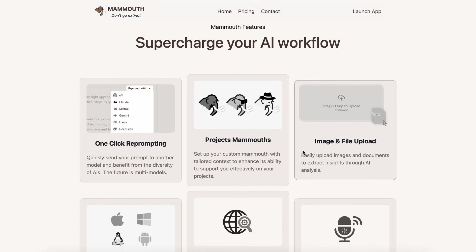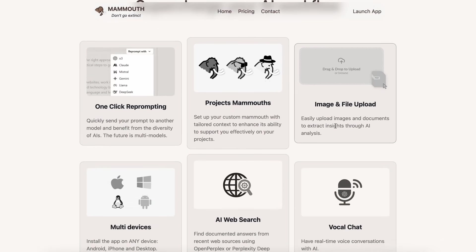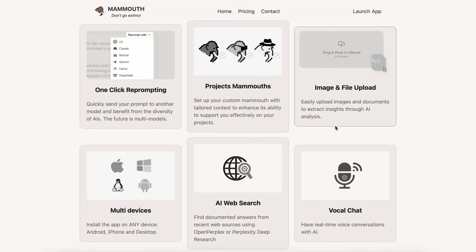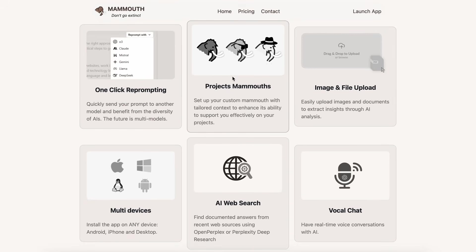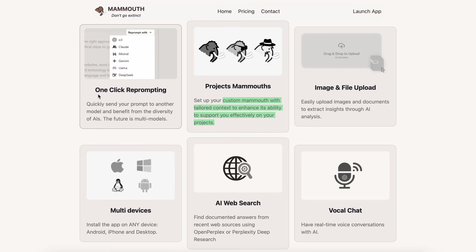But it's not just about the models either, because it also gives you some great features built-in, which allow you to use these models in different ways. Like, there's the option of custom Mammoths, which basically allows you to set up your custom Mammoth with tailored context to enhance its ability to work on your own project with custom context that you can give it.